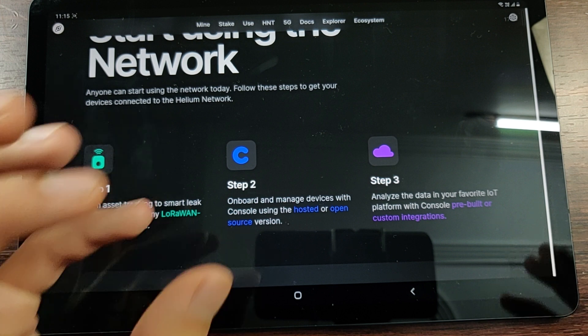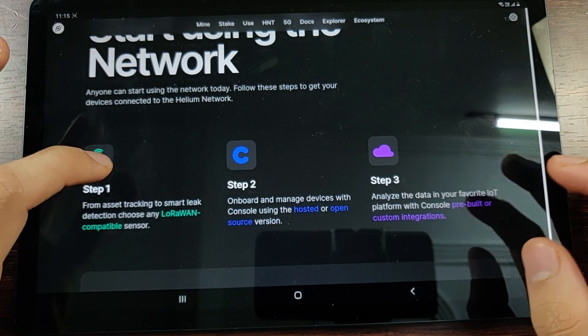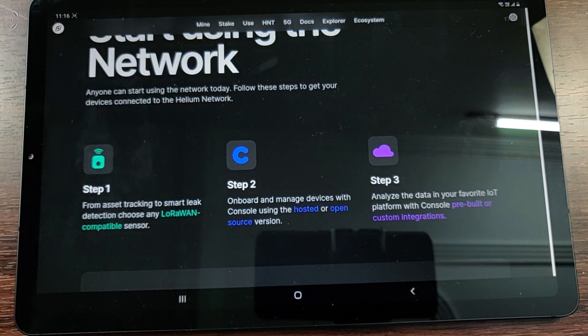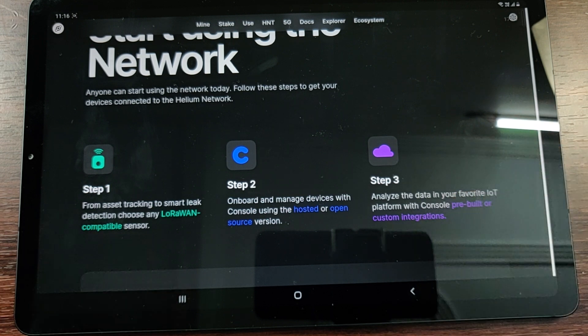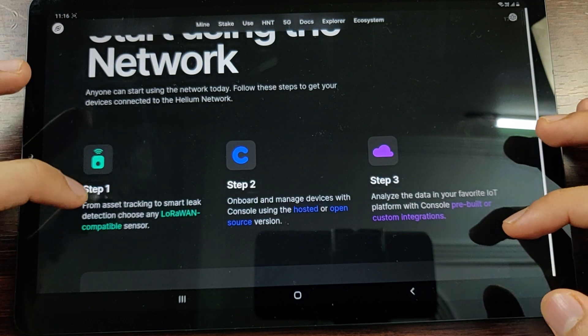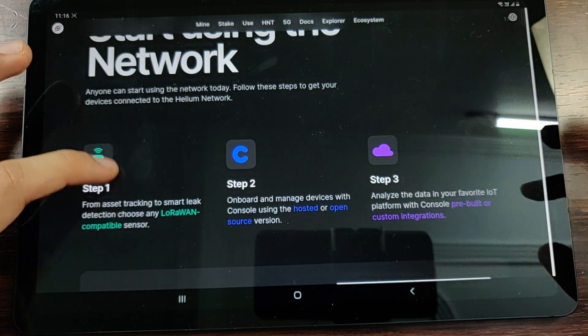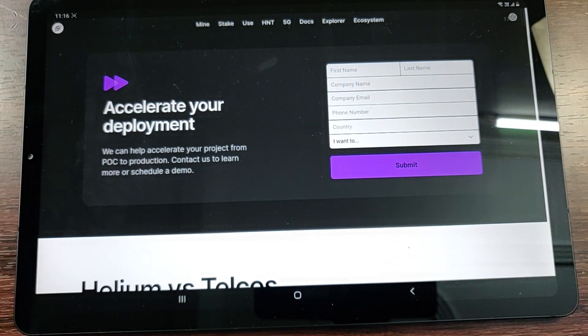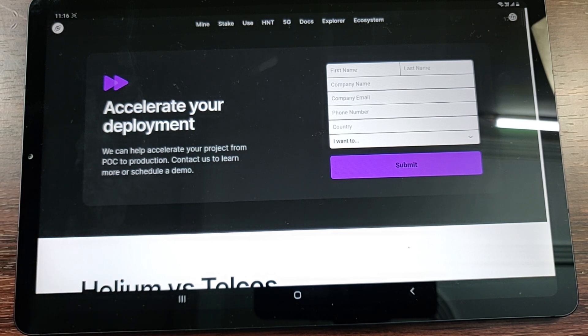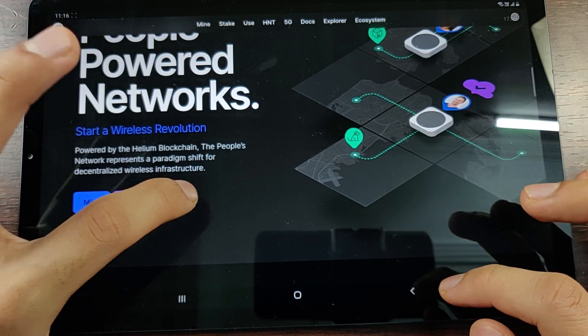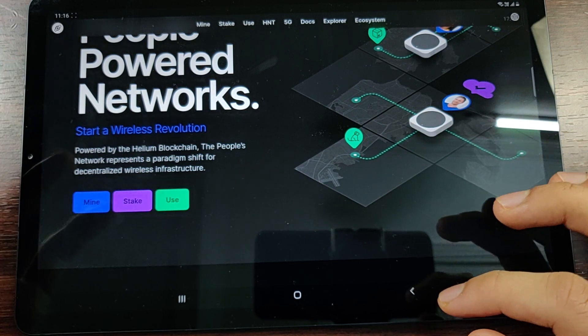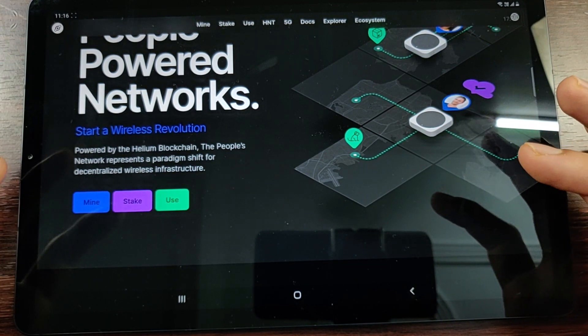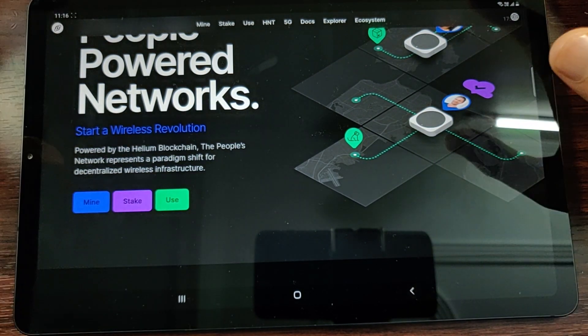Once you have that data that your LoRaWAN device made in step one, once we have that data on the server, we can do anything with all the fancy data manipulation and processing techniques that we have now. You can do many things with that data. That is how you basically go about Helium. These are the three aspects: mining, staking, and using the network, which are the three pillars on which the Helium Network is run.